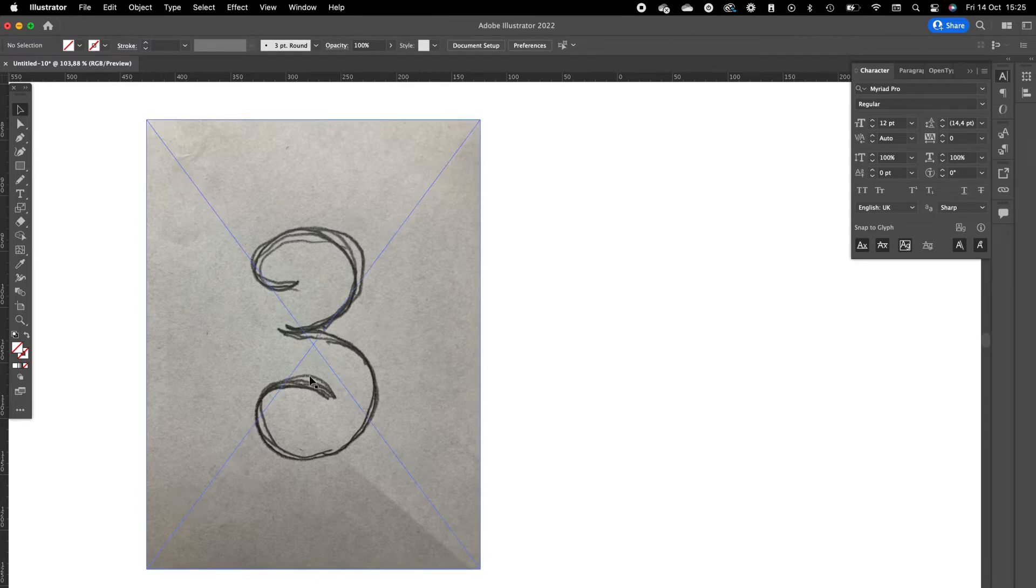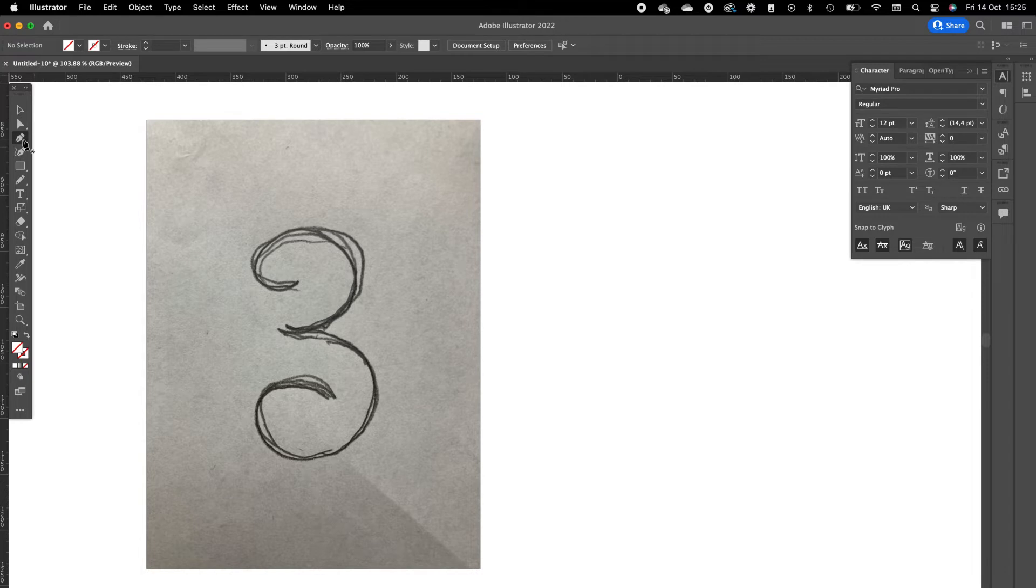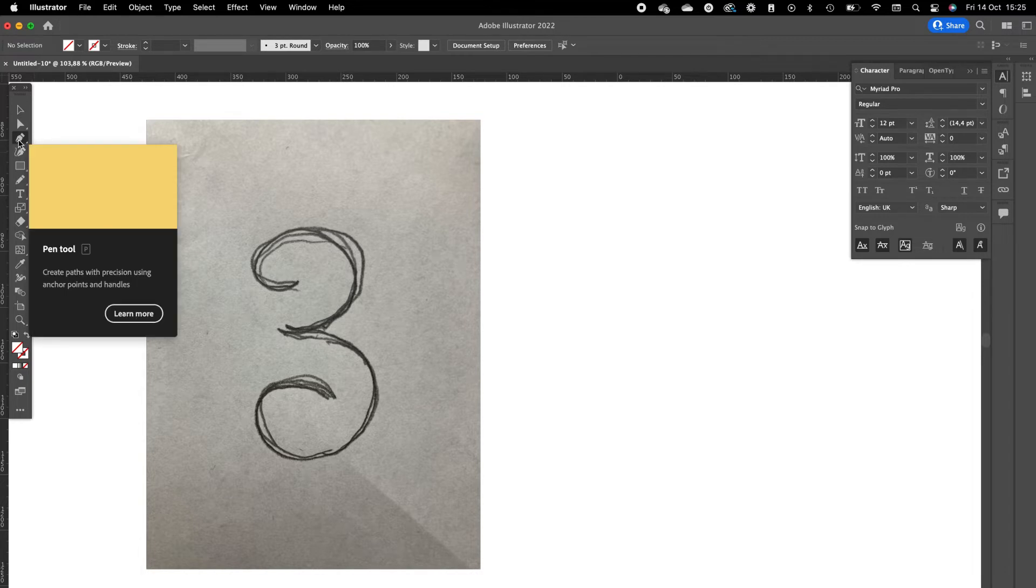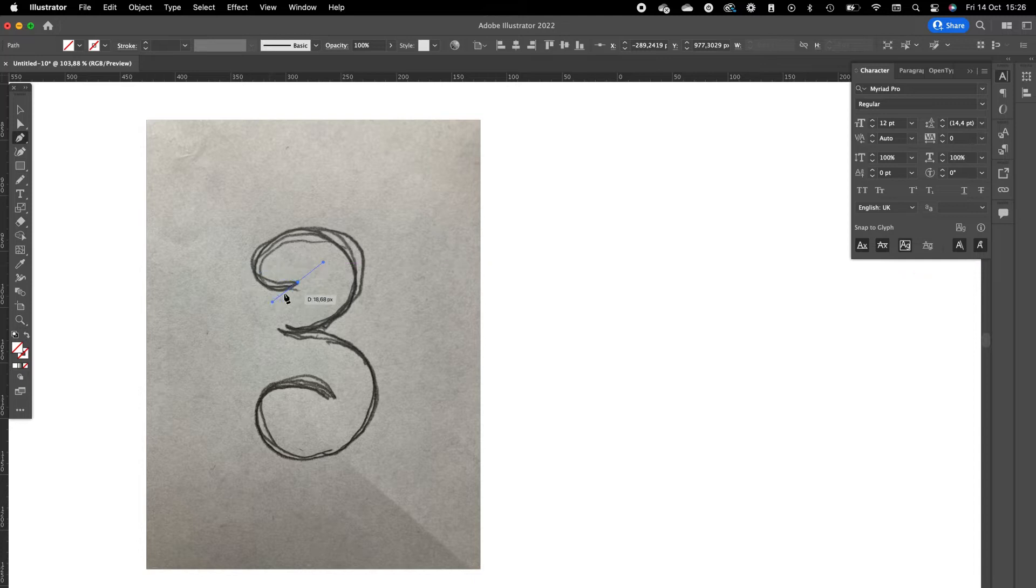I already have been doing some sketching beforehand. This is the number three we are going to create with the pen tool in Illustrator. Click on the pen tool in the left toolbar. We are going to drag the lines.